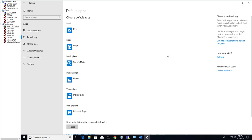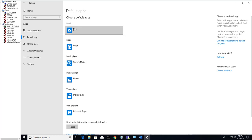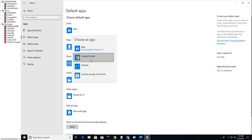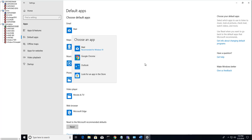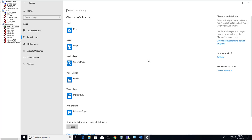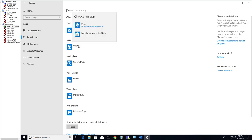For example, email you want to change it to something else, you want to use Outlook, you can change that here. Or map, you can use the map that comes with Windows 10.